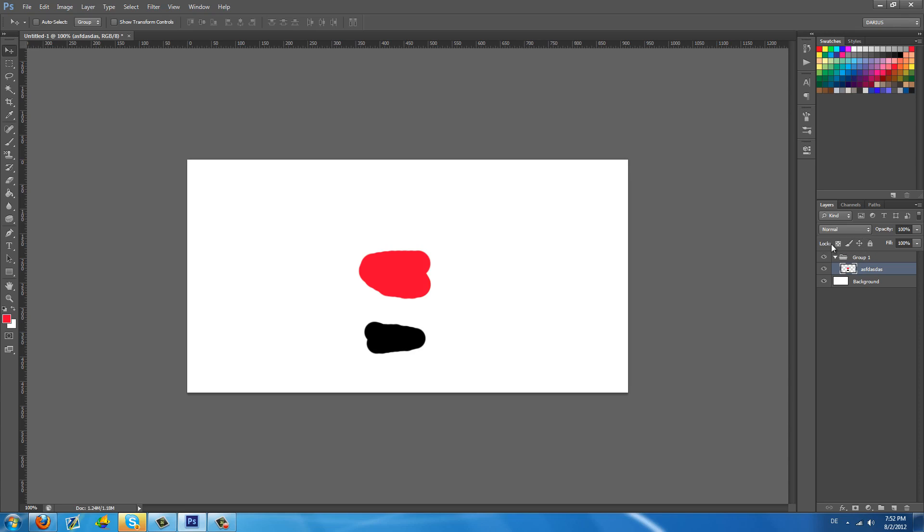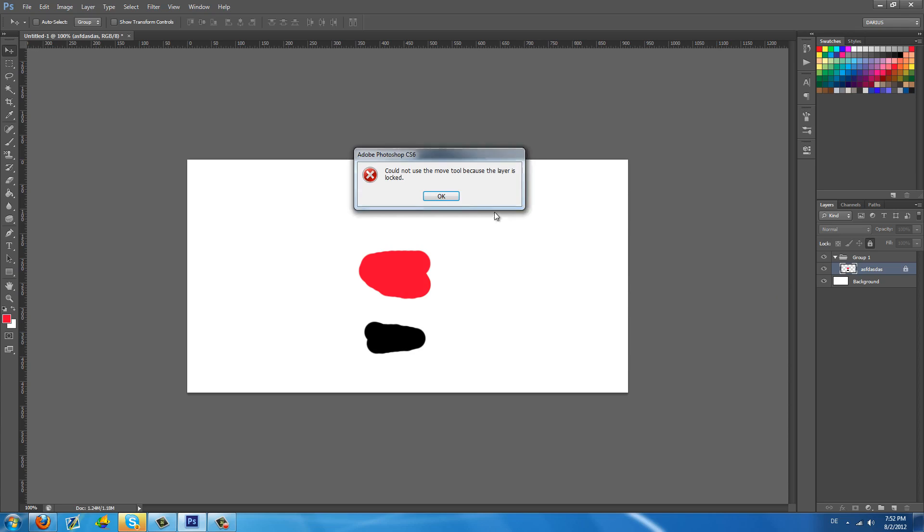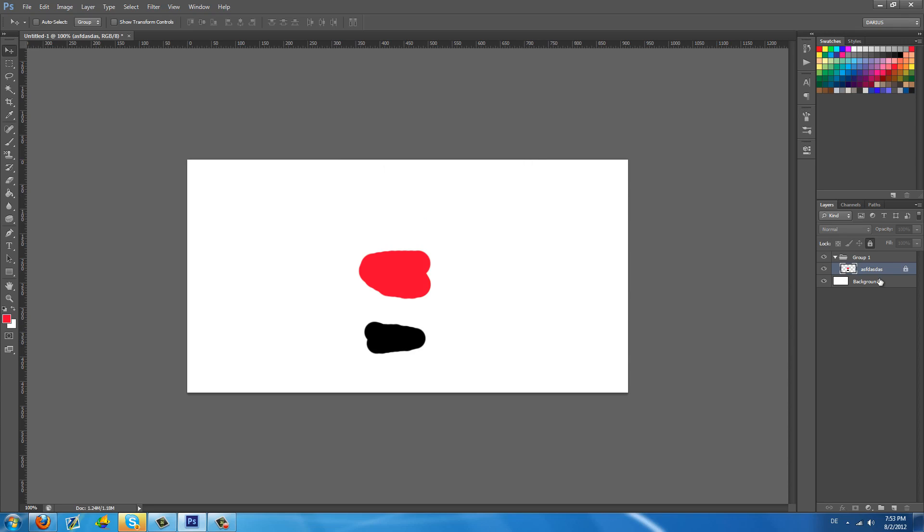Another thing you can do here are these tiny icons here. What are these? With these you can lock this layer. You cannot do anything to these layers. As you can see I just got a message telling me that I cannot use the move tool because the layer is locked. Let's just unlock it.